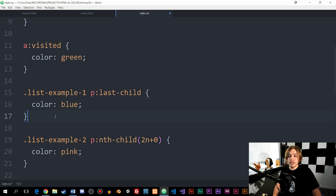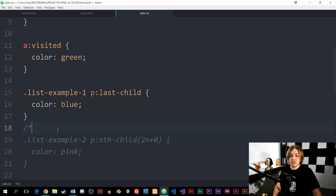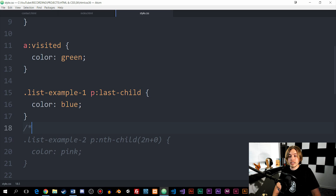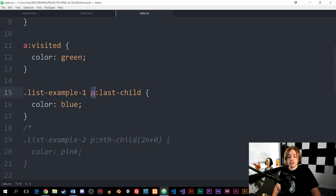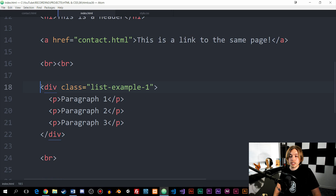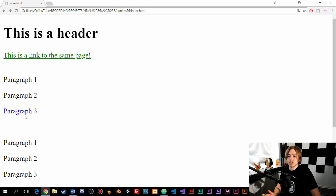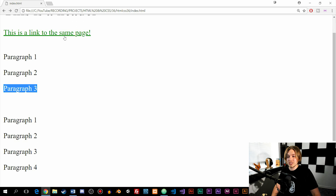We also have last-child and nth-child, with quite a few variations. With last-child, I selected a class called dip-box inside my index page which has a bunch of paragraphs. I said that the last paragraph child inside this dip box should have the color blue. If we save and go inside the website, paragraph three — the last child — turns blue inside the dip box.